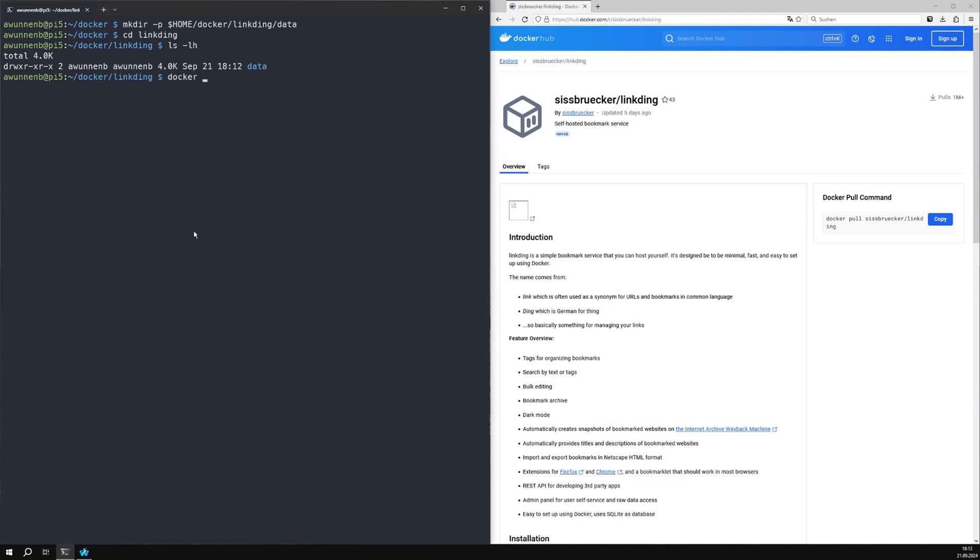Next, we start the container as described on the Docker Hub homepage. As in the example, we use port 9090 and connect the directory we have just created to the container.